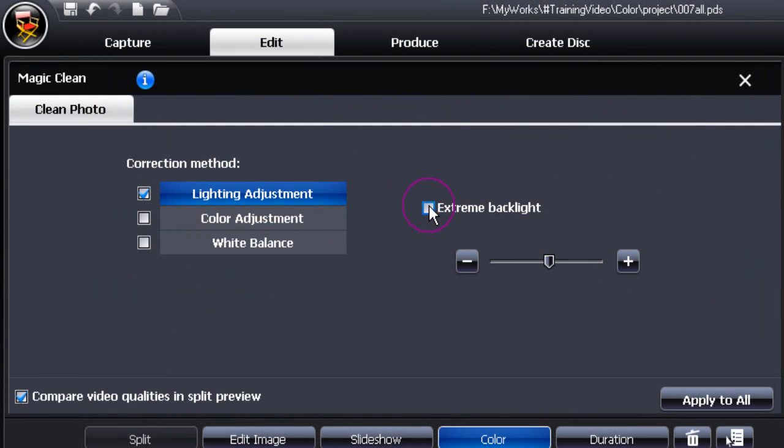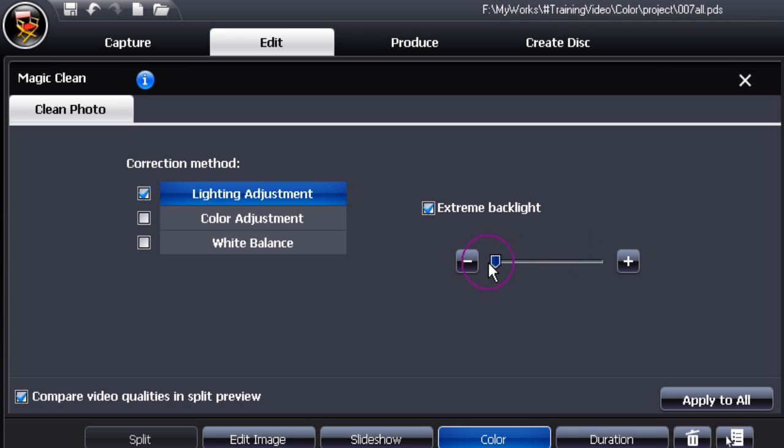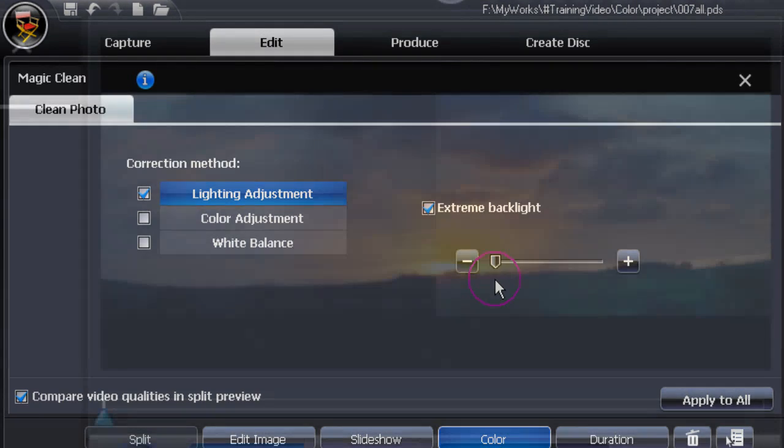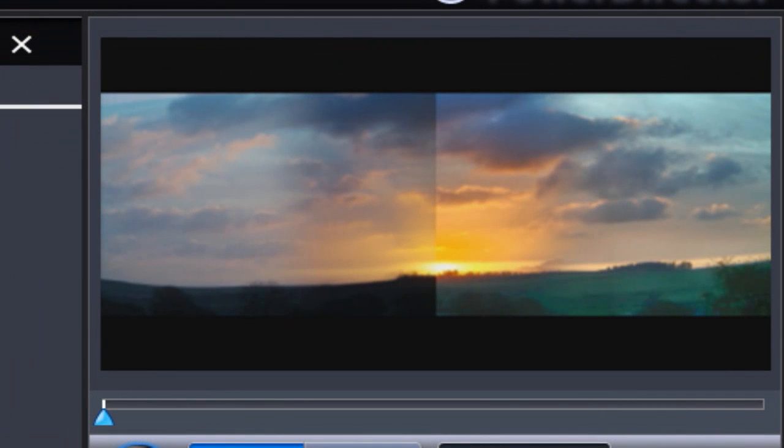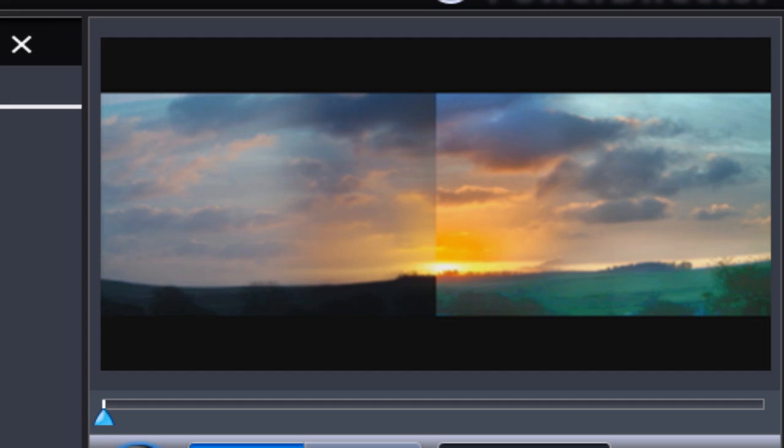Let's also check extreme backlight. Move the slider along to the right and to left and you can see the changes quite clearly. Let's examine it a little bit closer, move the slider to the right. Then move the slider to the left and you see quite distinct changes.